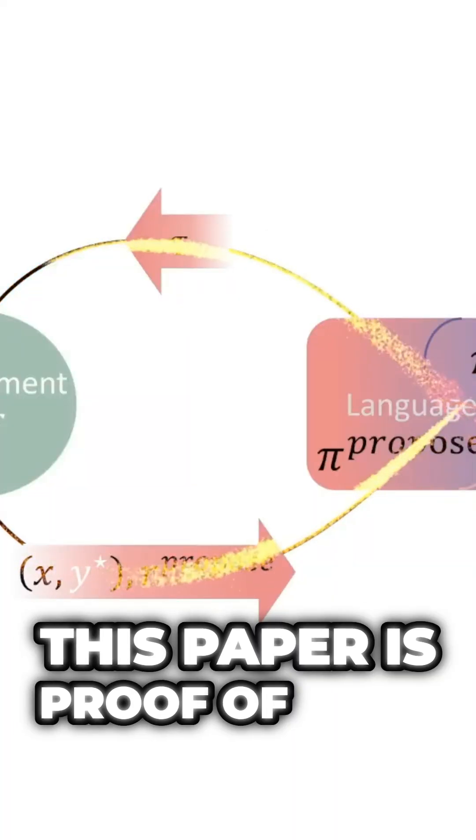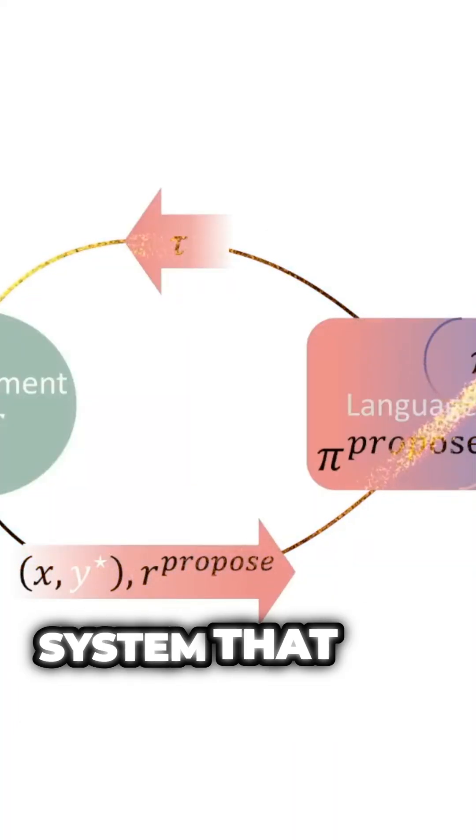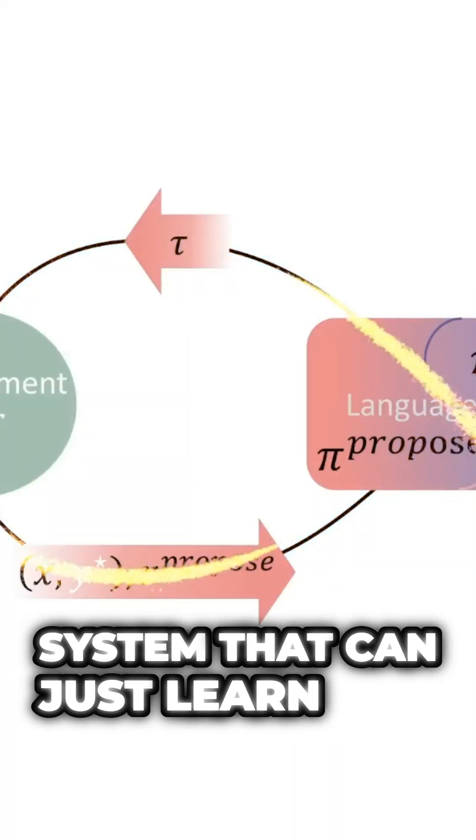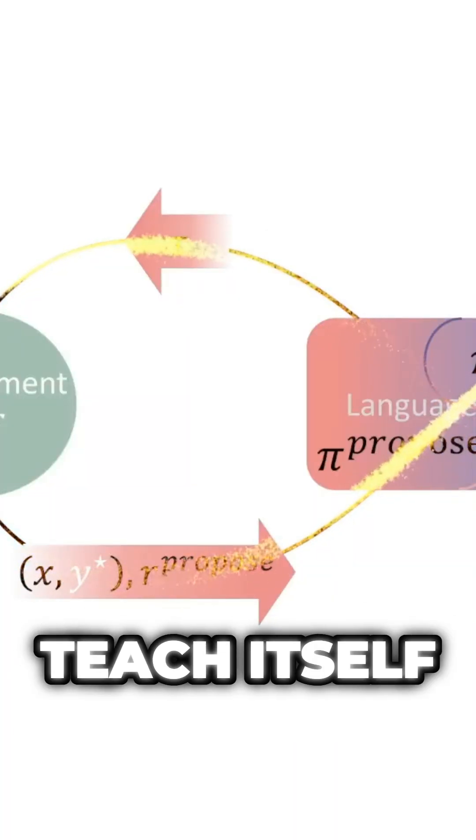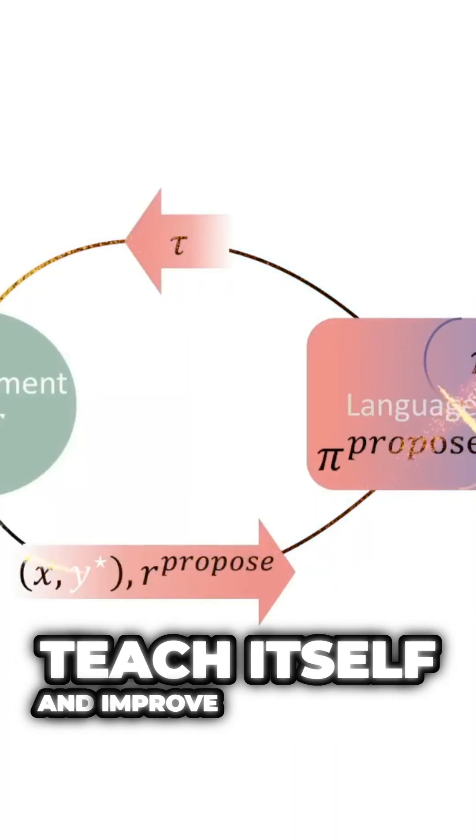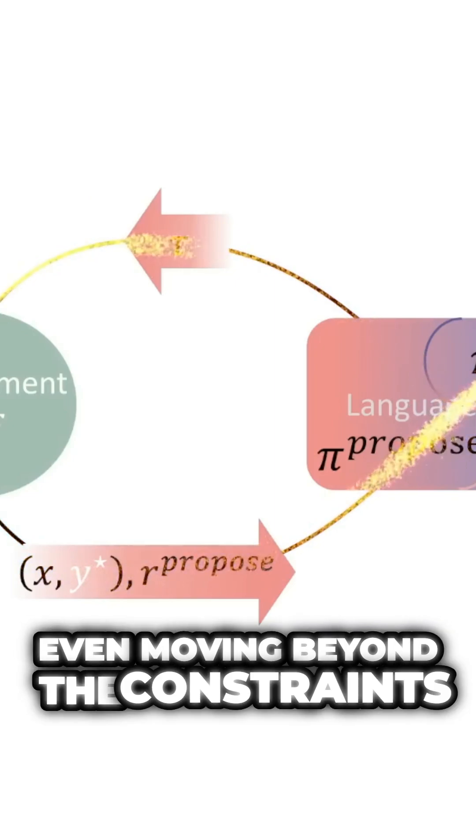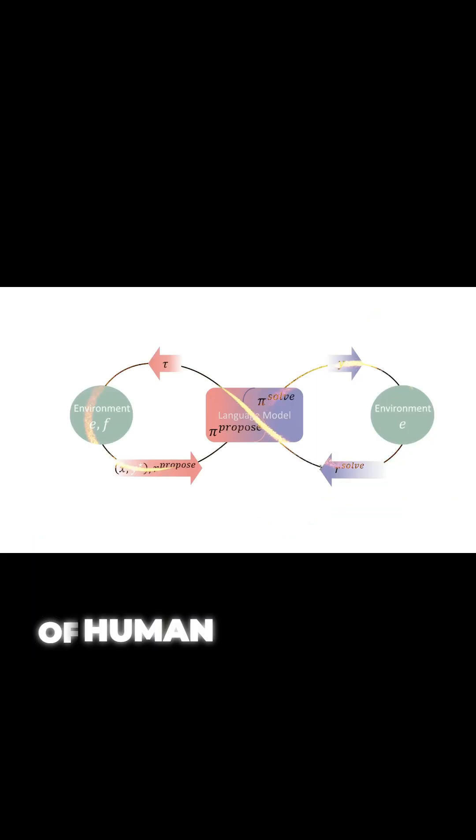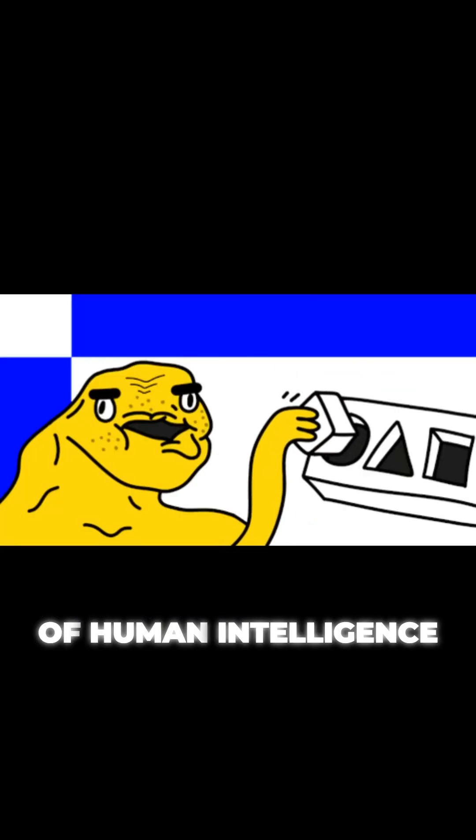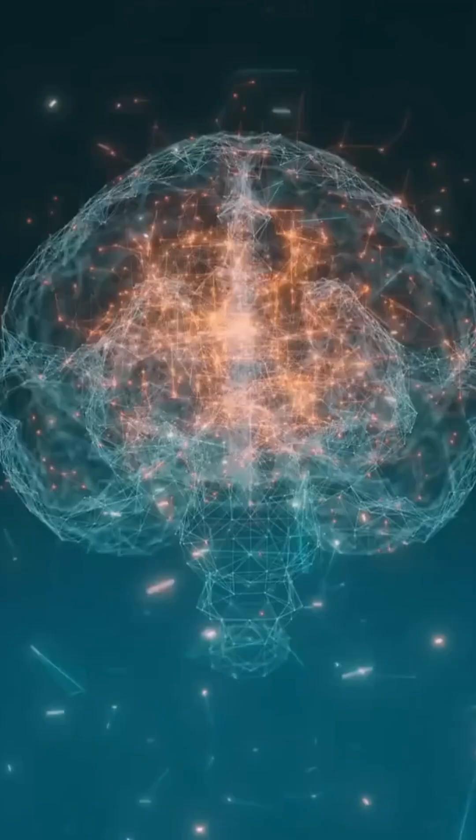This paper is proof of an AI system that can just learn and teach itself and improve autonomously, even moving beyond the constraints of human intelligence and data.